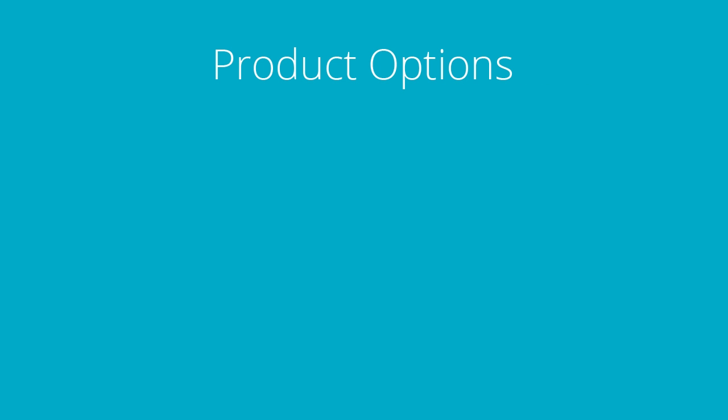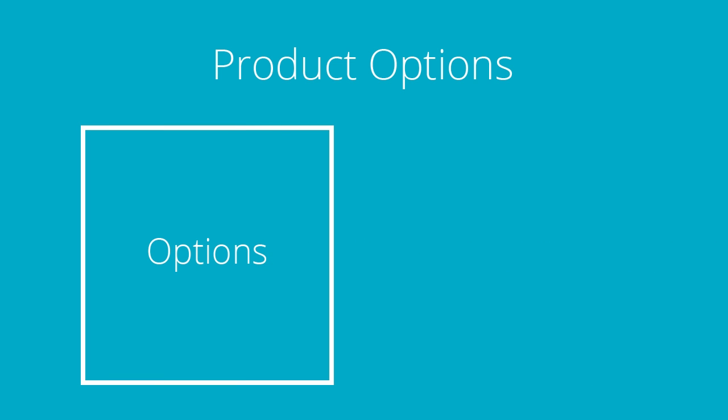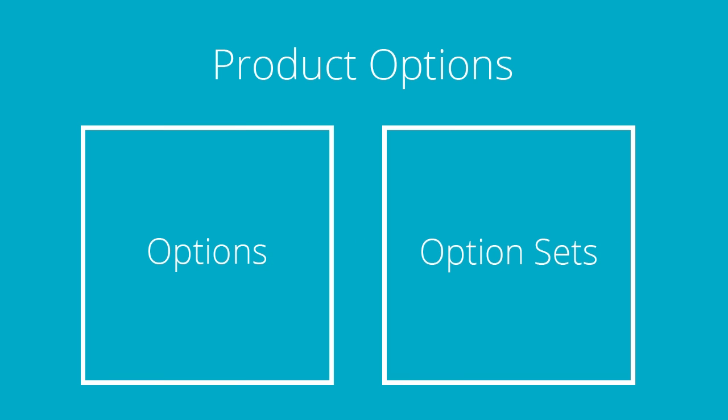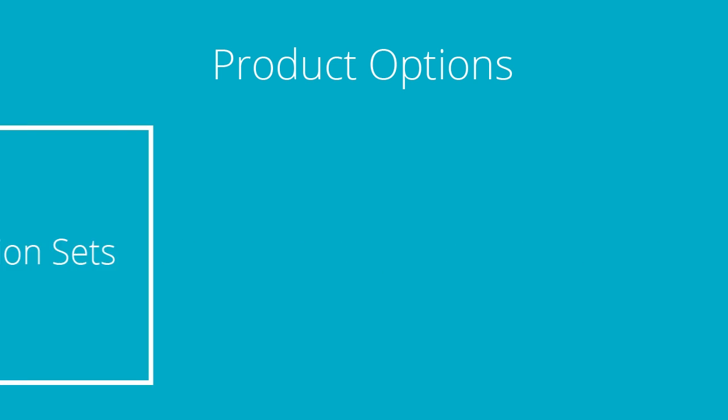Product options are an important part of selling your products online. At BigCommerce, we break this into two parts: options and option sets. But first, what are product options?